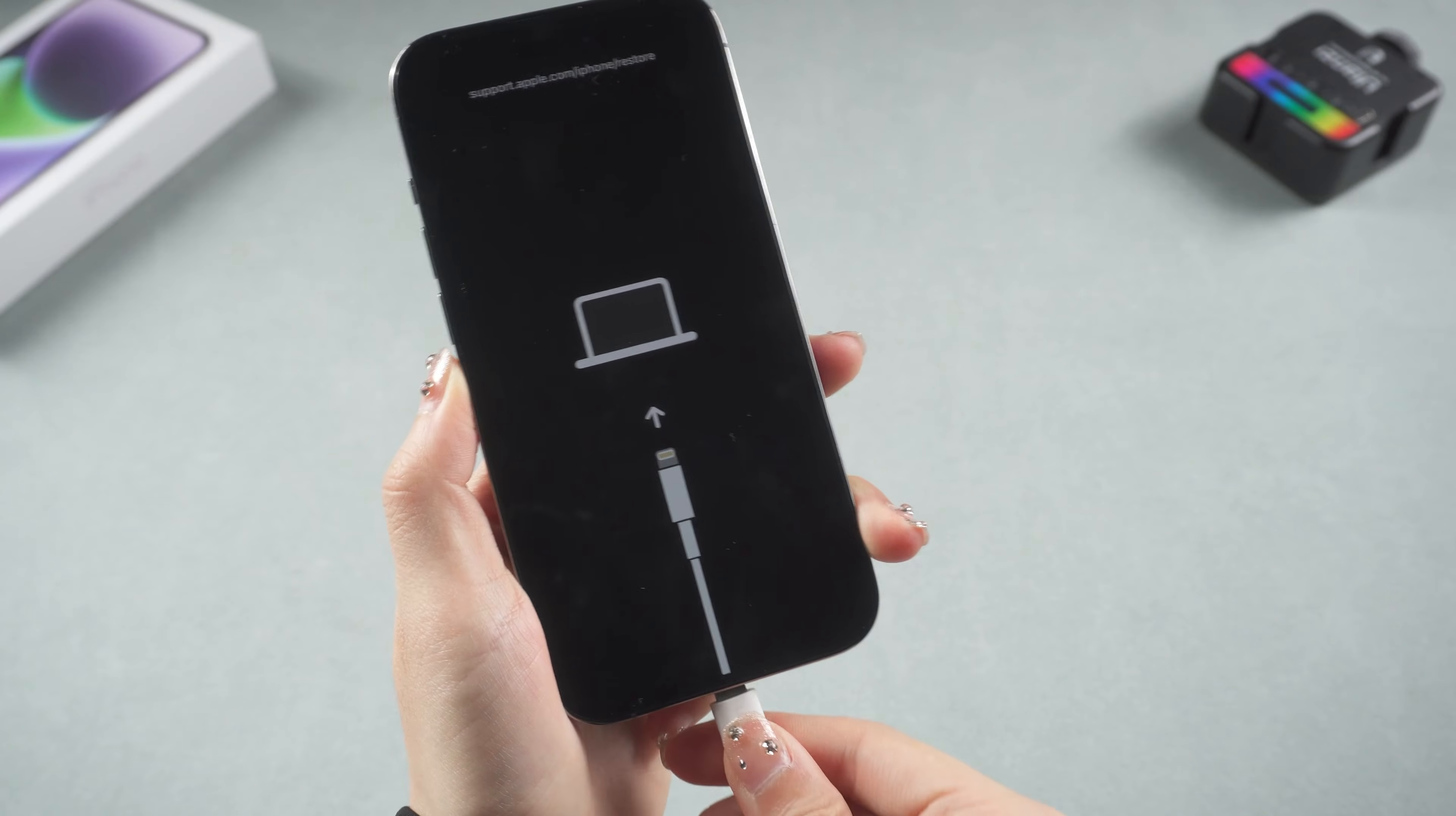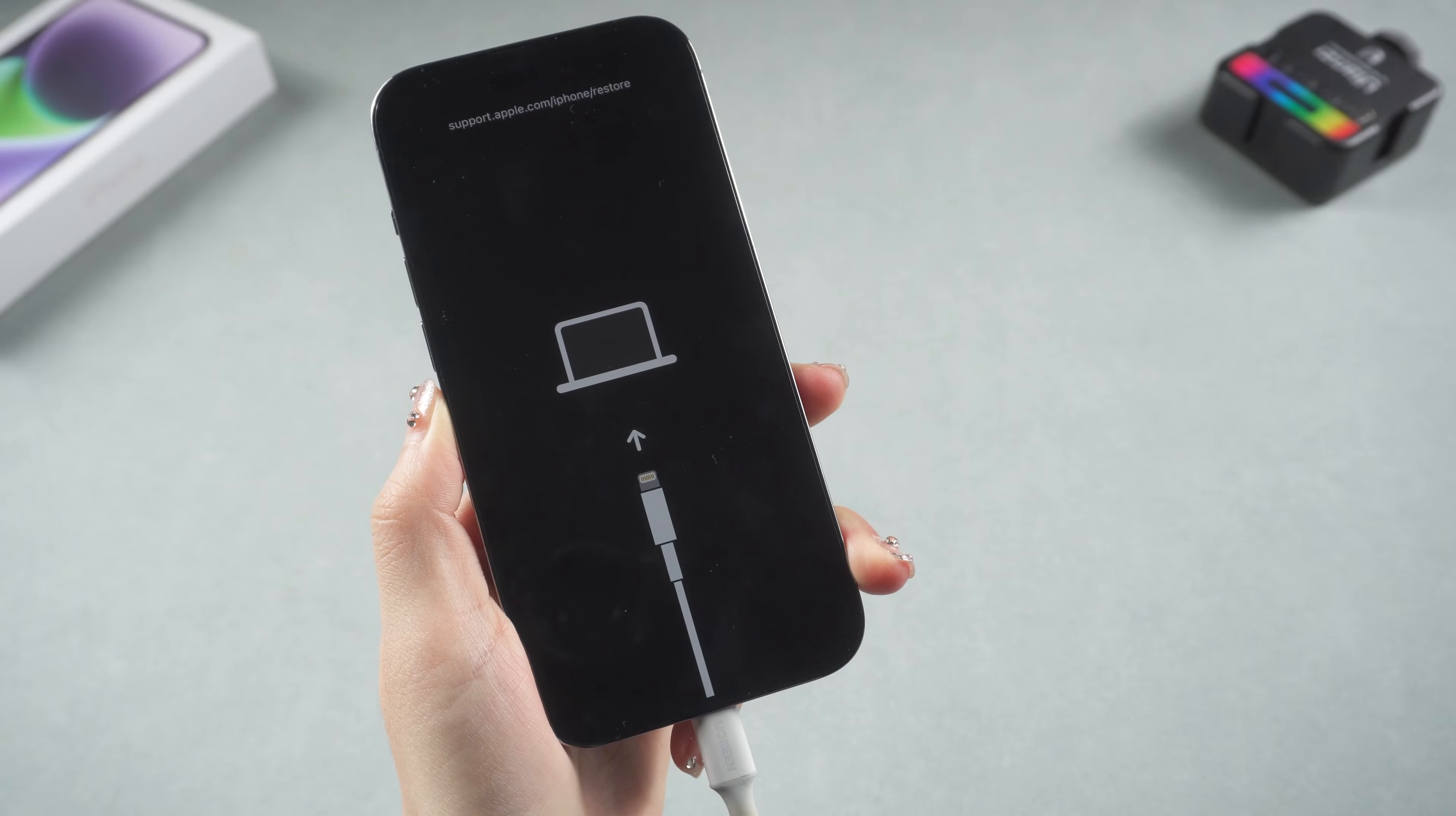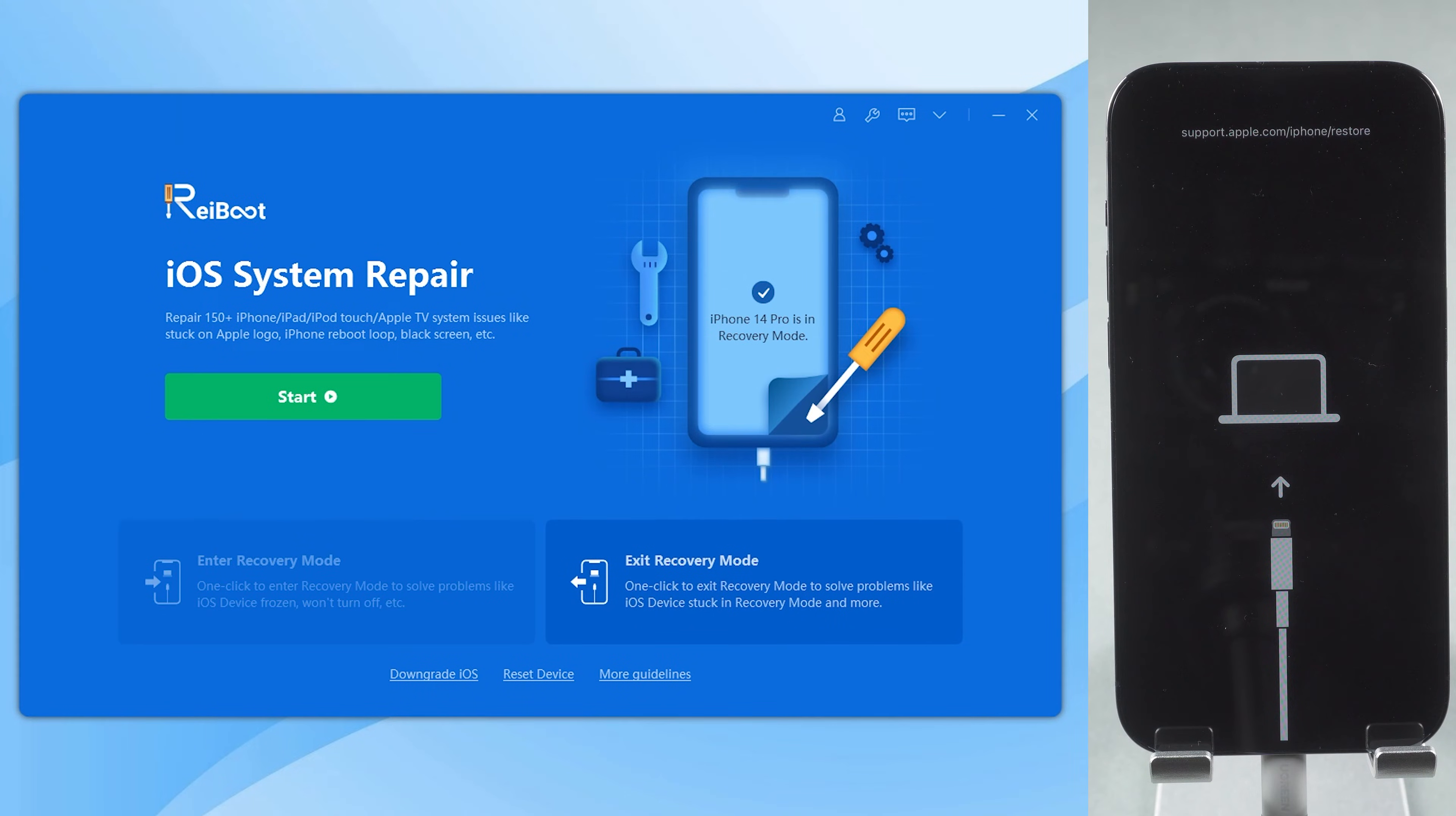Then connect your phone to the PC or Mac. After Reiboot recognizes your iPhone, click exit recovery mode.